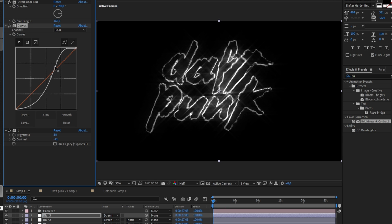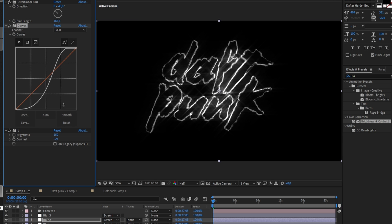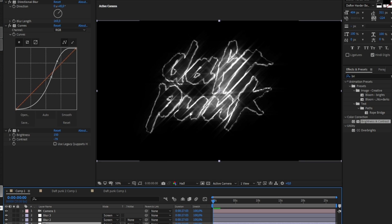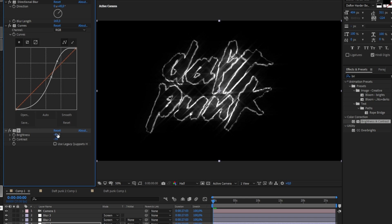Add a new adjustment layer with curves and brightness and contrast, and play around with them to make the image pop.